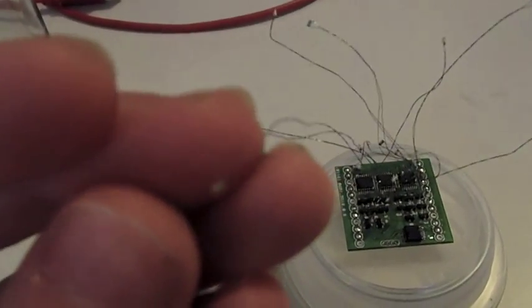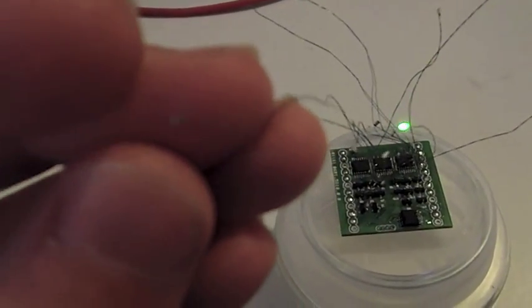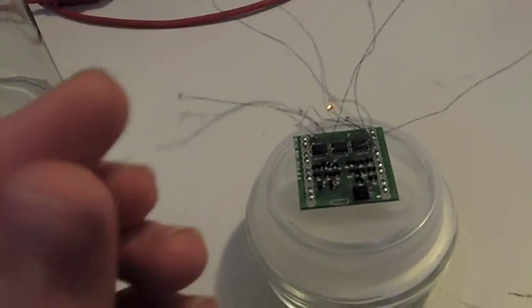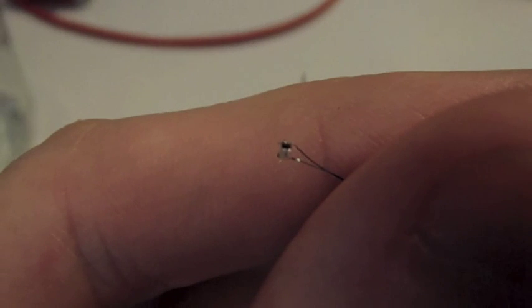Basically I'm just using magnet wire to connect to every LED. These were a pain to solder.